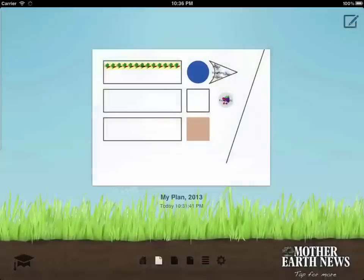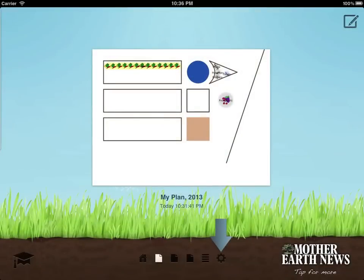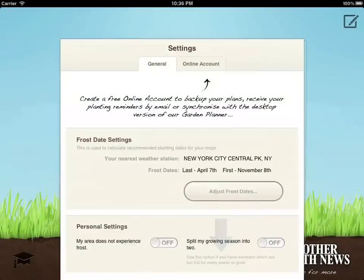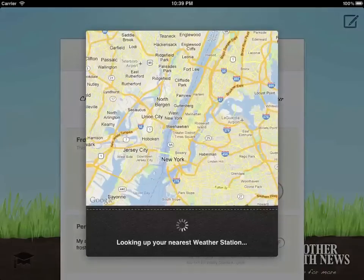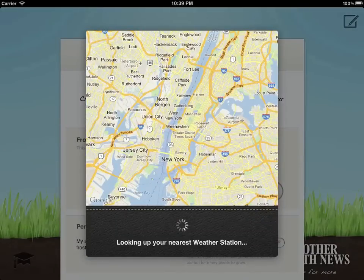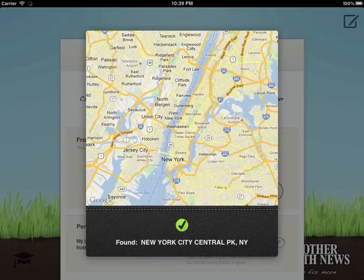Back on the desktop, select the settings page if you need to change the frost dates used to calculate recommended planting times for your garden.